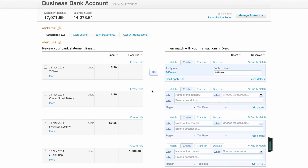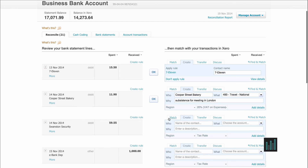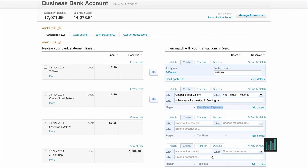If I refresh my screen, Xero should fill in the other side next to Cooper Street Bakery — and it does. It copies exactly what I did before, but this may not be correct this time. I could say it wasn't for a meeting in London this time, it was a meeting in Birmingham. And I've actually lost my receipt, so I can't claim VAT on this — I'm going to have to code it as zero-rated expenses. Now I can click OK and Xero will create that transaction and match it to the statement line.